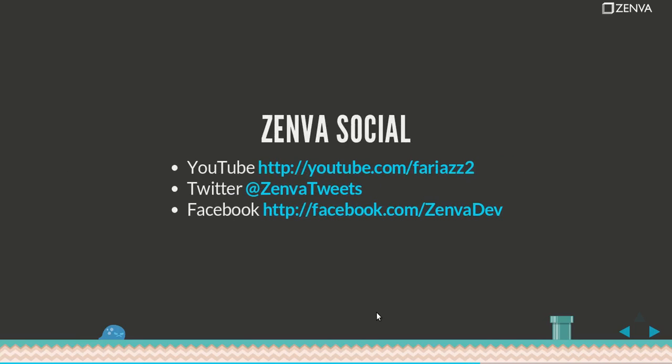Zenva, that's our company. You can find it on zenva.com to find out about all of our content and courses and different tutorials that we publish.